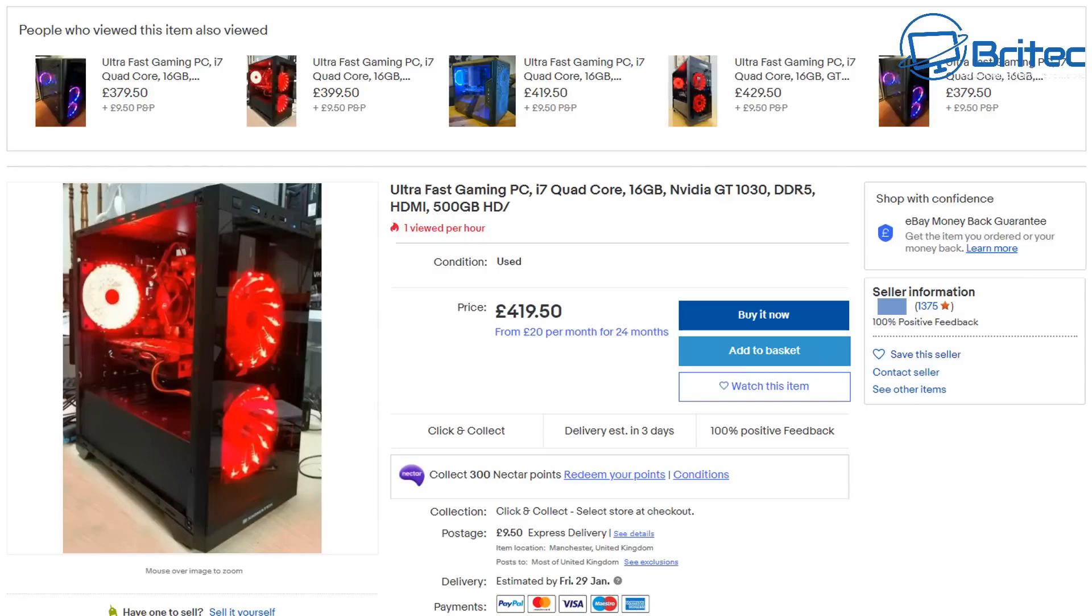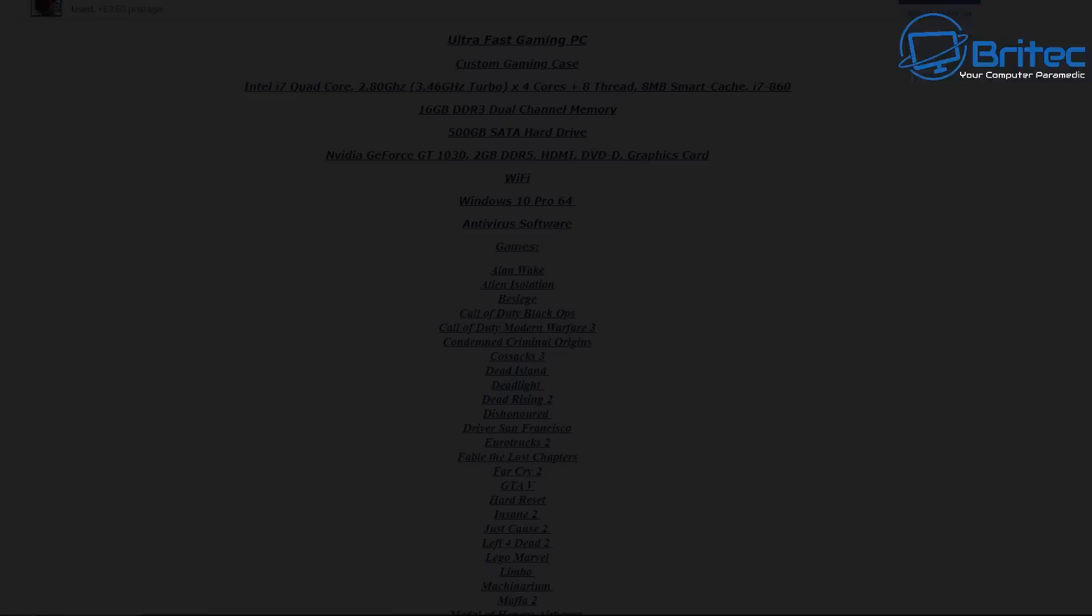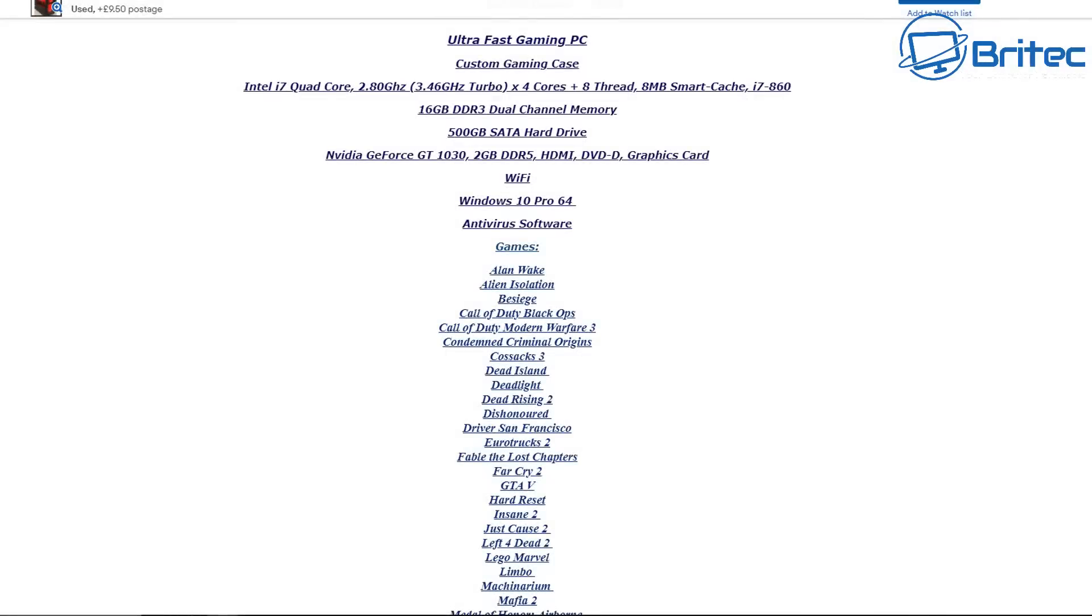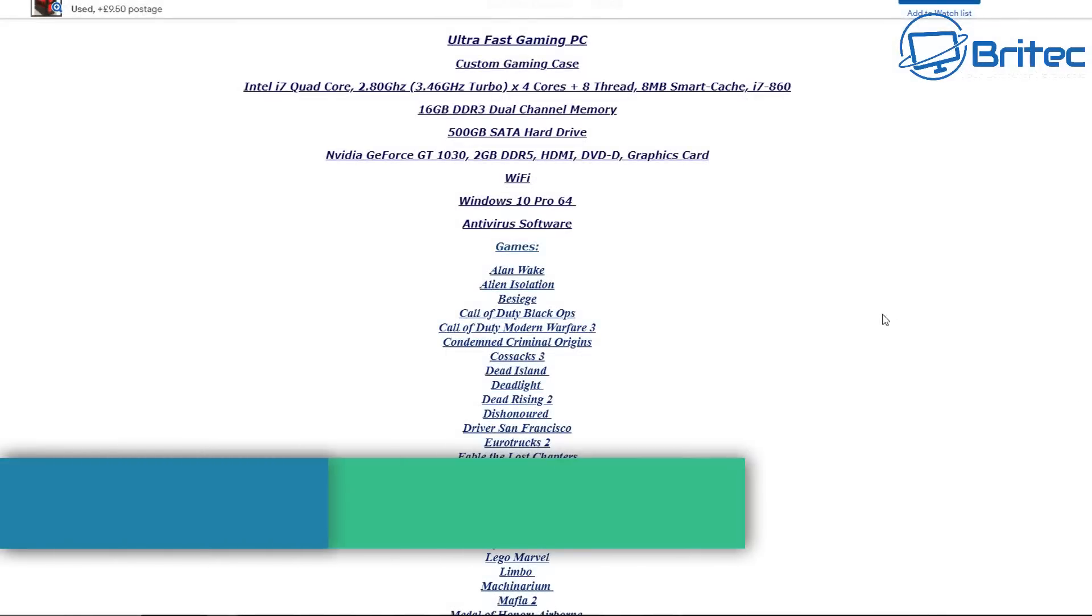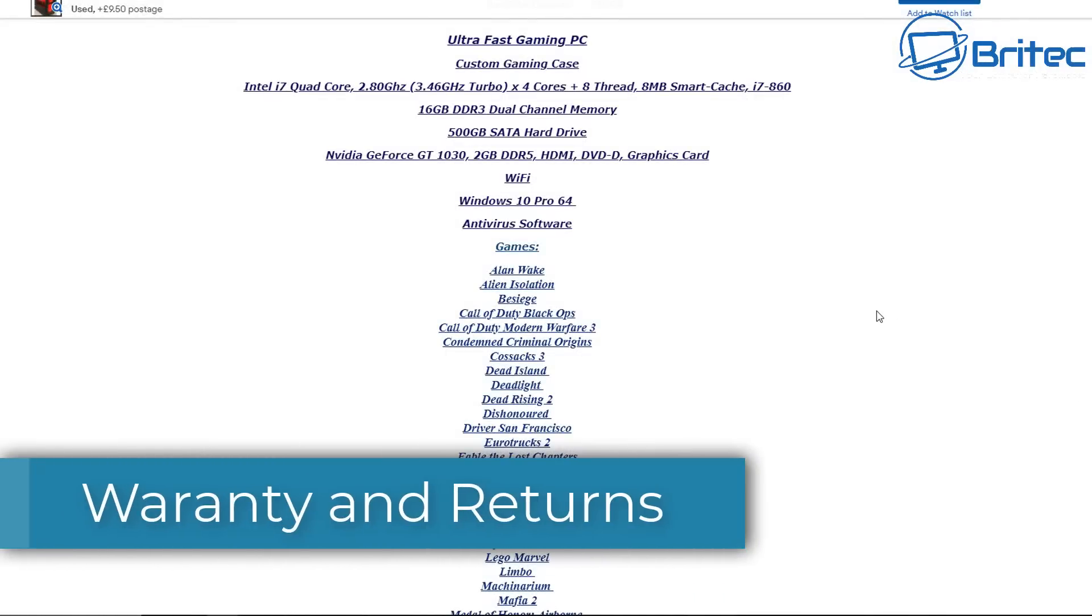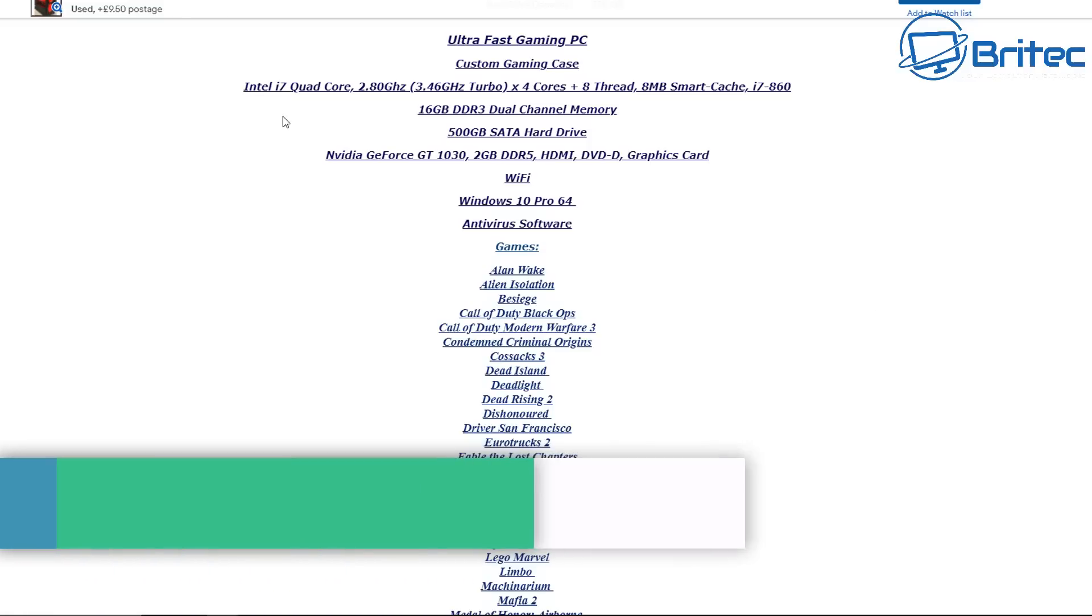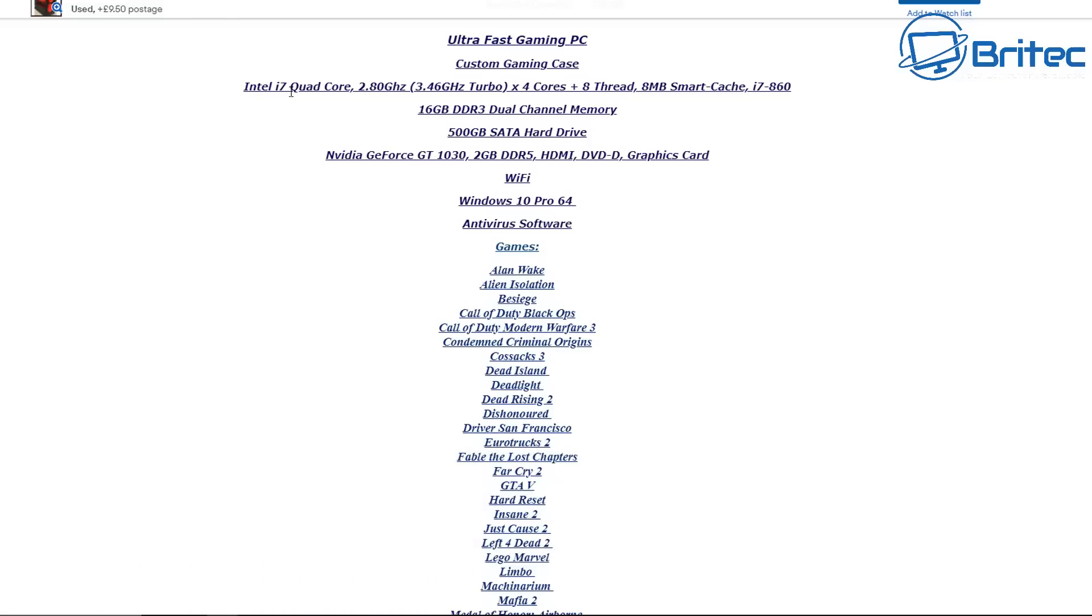Watch out for articles like this one: Ultra Fast Gaming PC, i7 Quad Core, 16 gigabytes, NVIDIA GT 1030, DDR5 HDMI, and also 500 gigabyte hard drive. When you start looking at the specs here you can see the warranty and returns here are no returns for these PCs. They also claim there's a bunch of games that it can play. This is another common thing that people do.